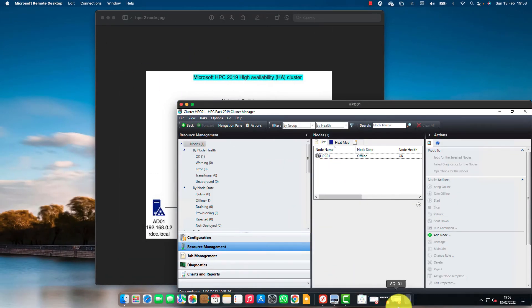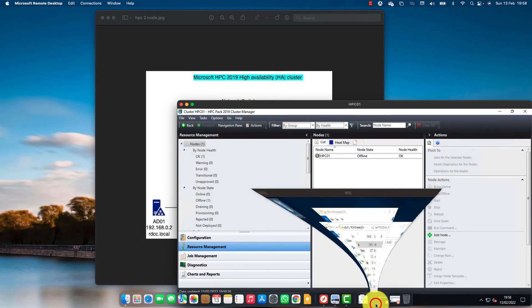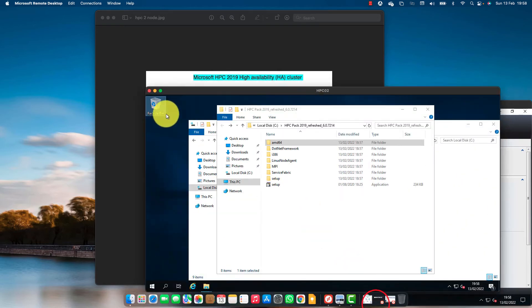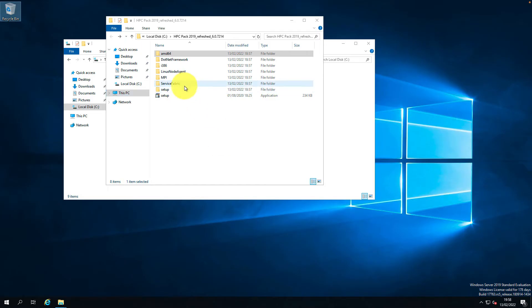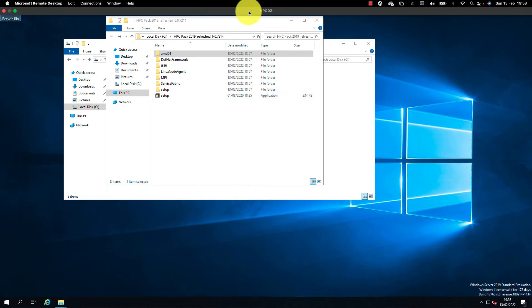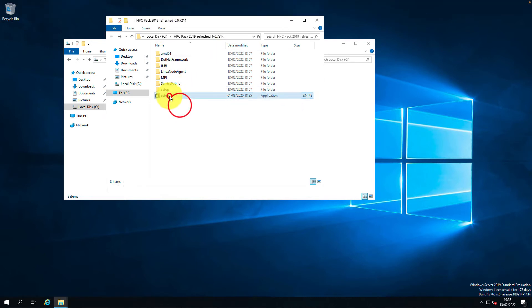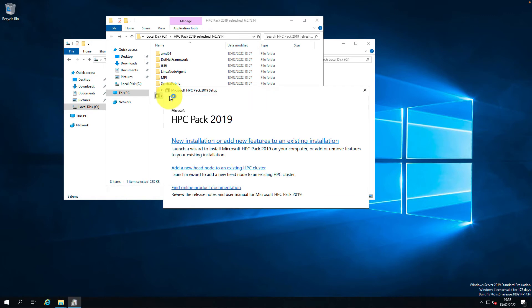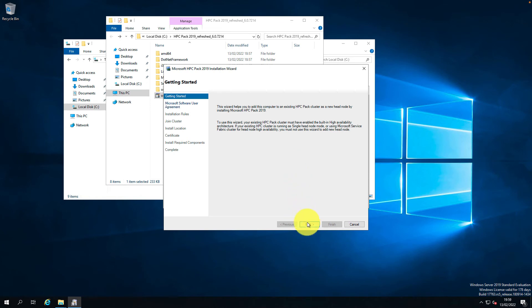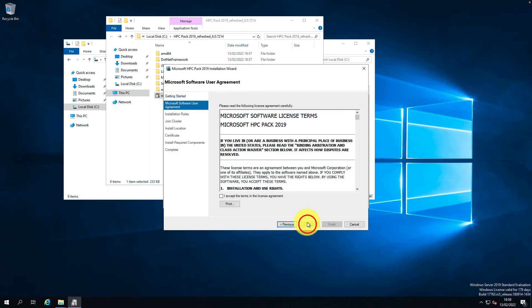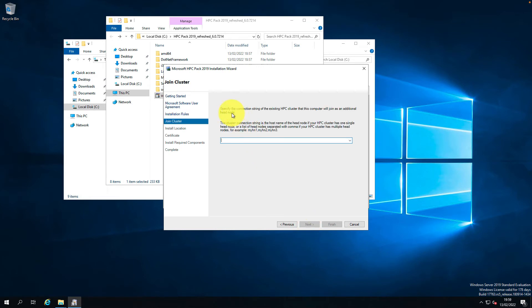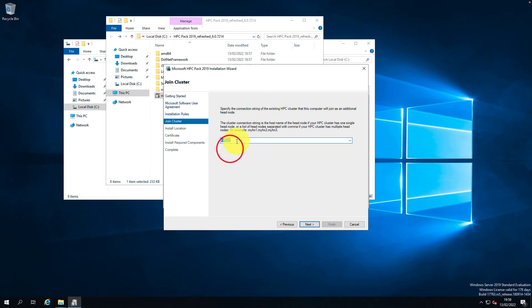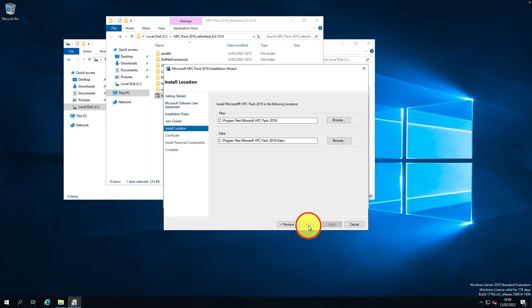I'm going to run the setup from HPC02 now, the second node. This time we're going to click on add new head node to the existing HPC cluster. Accept license agreement. All tests passed. The connection string for the existing HPC cluster. Click next. I'm going to leave the HPC installation to the default path in the C drive.